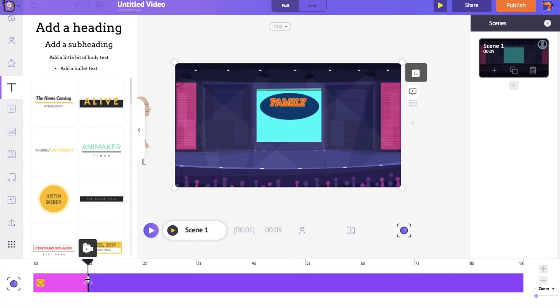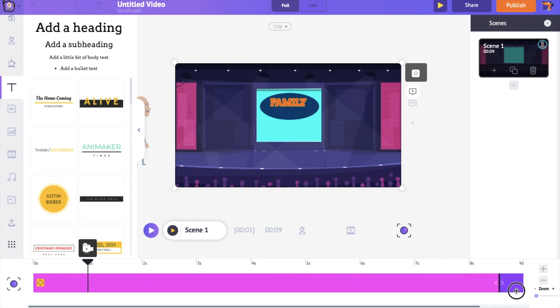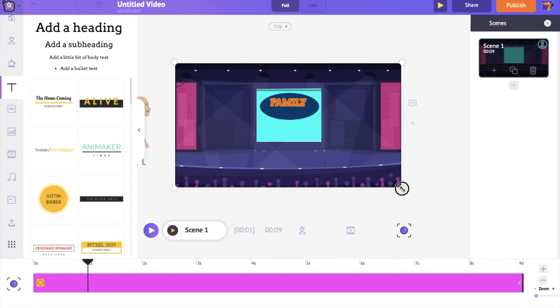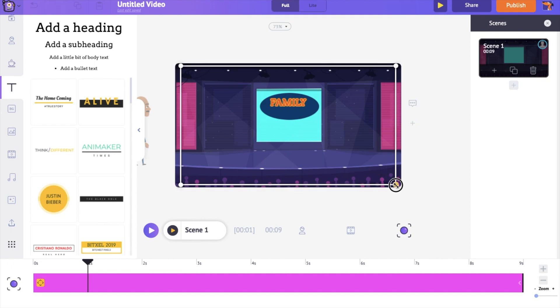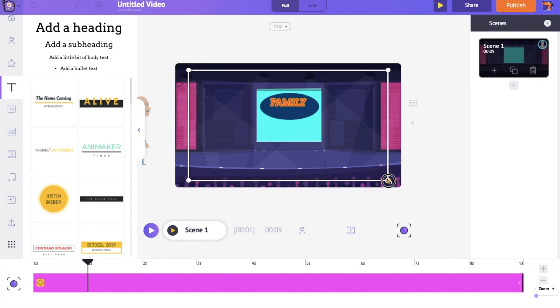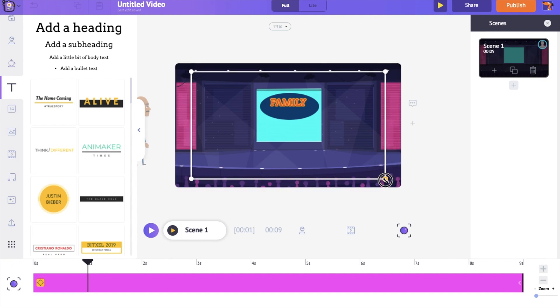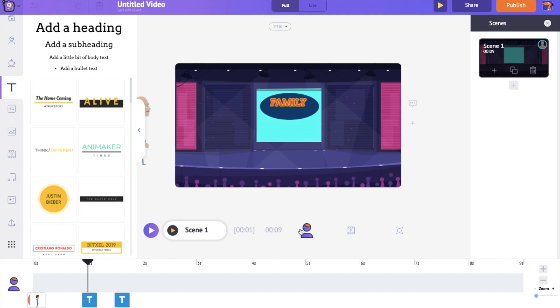Now you can notice a pink colored part in the timeline. It represents the duration of the effect applied. Let's extend this till the end of the scene duration. On the workspace, you can notice the camera's frame. Adjust it and keep it focused at the part of the workspace where you want it to focus on. As the final step, let's add the music track.